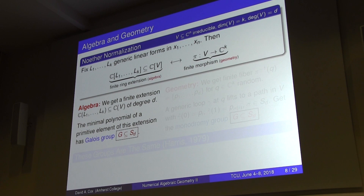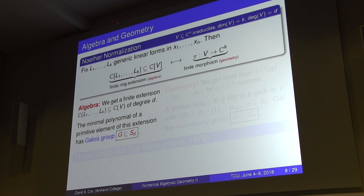Geometrically, the ring extension corresponds to a map, and you get a finite morphism that is actually surjective. Finite means it's proper in the sense of yesterday, but it also has finite fibers — a very nice geometric object.